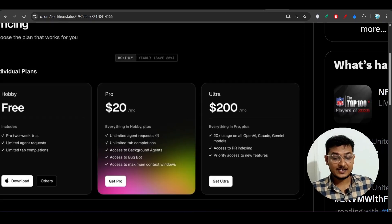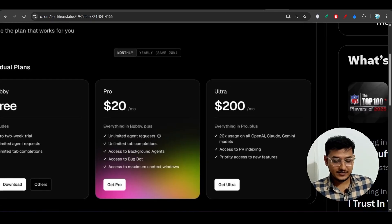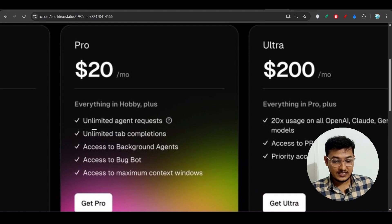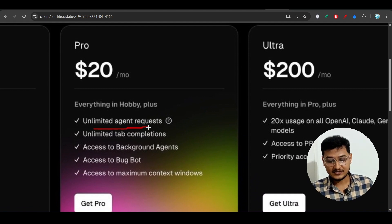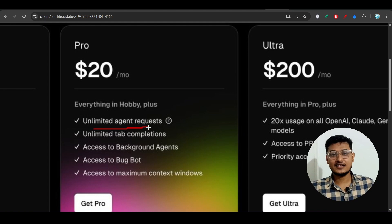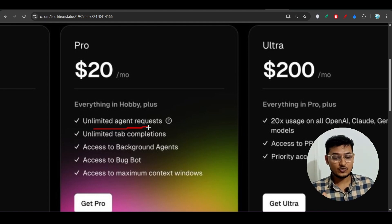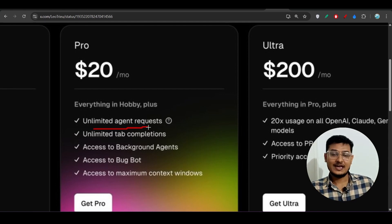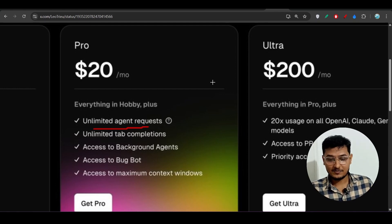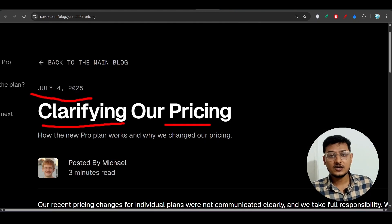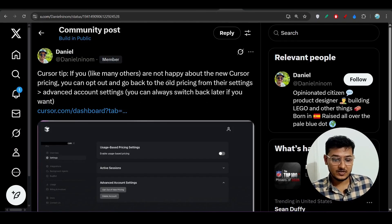Some days ago they had a different plan — they had written 'unlimited agent request.' This created confusion: people used the $20 per month plan, and when their 500 requests were completed, they were charged extra amounts.